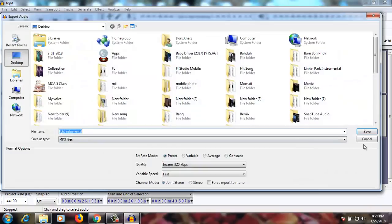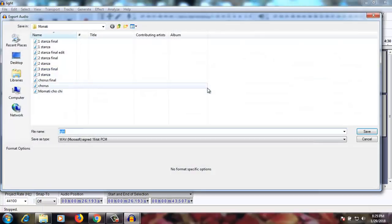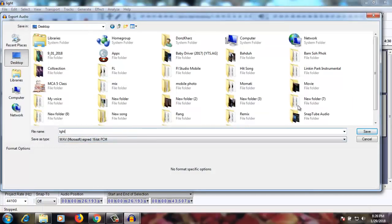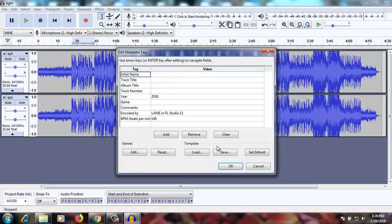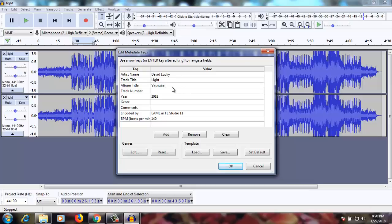We cannot export as MP3 because I don't have the LAME library installed, so let's export it as WAV. Artist name: Mr. David Lucky. Title: light. Album: YouTube. Map: how to remove vocal from MP3 slash WAV.